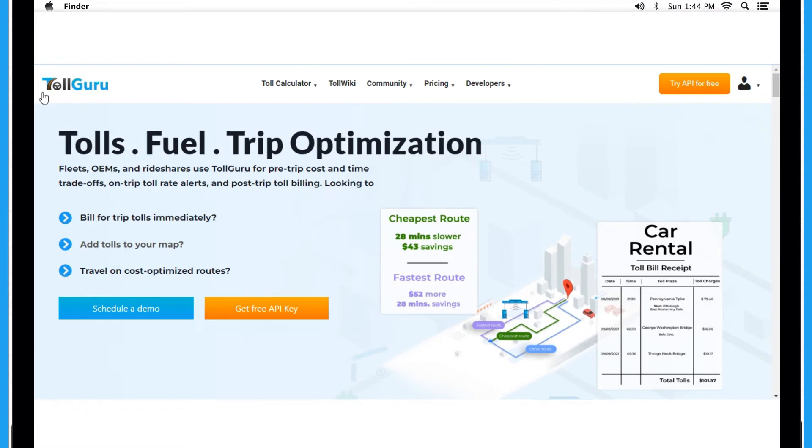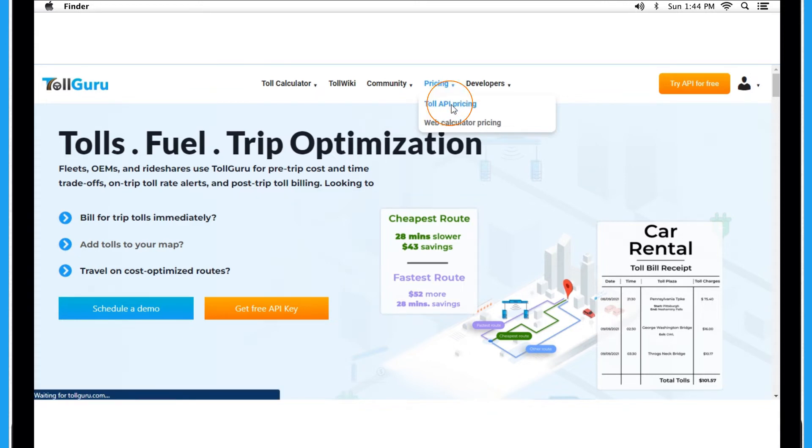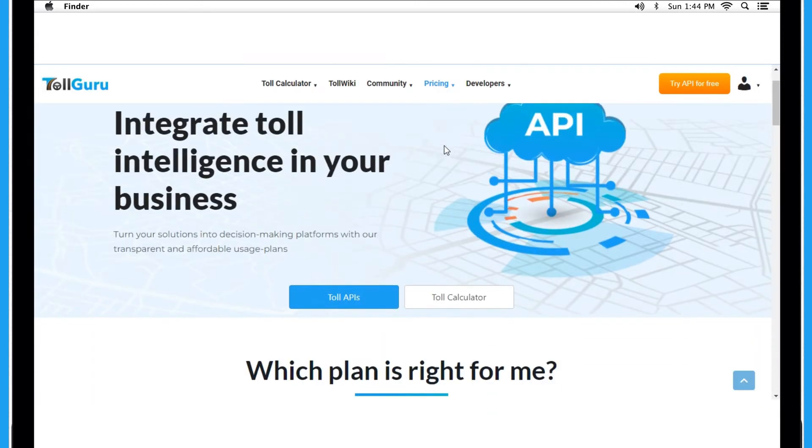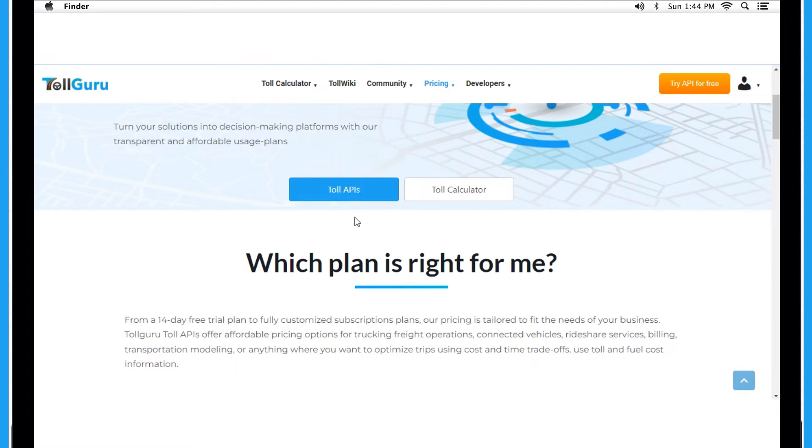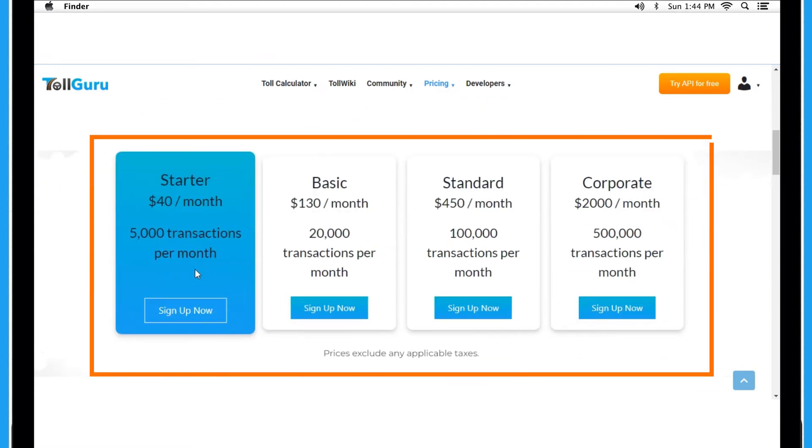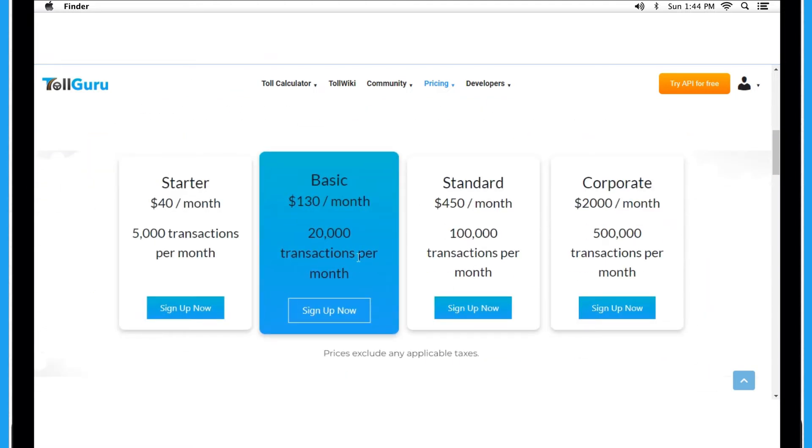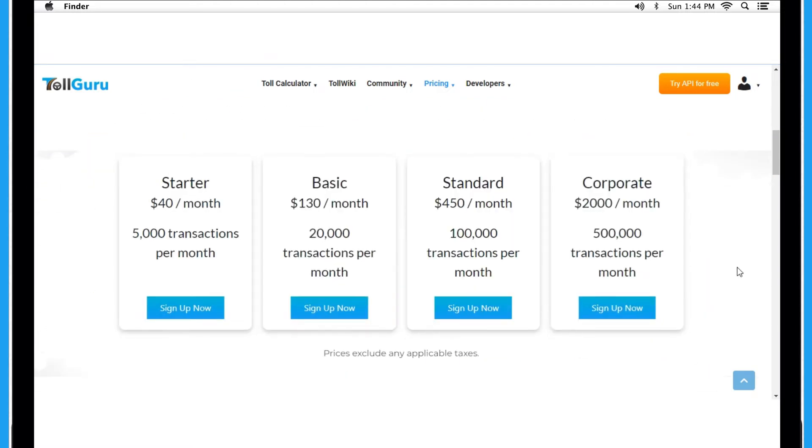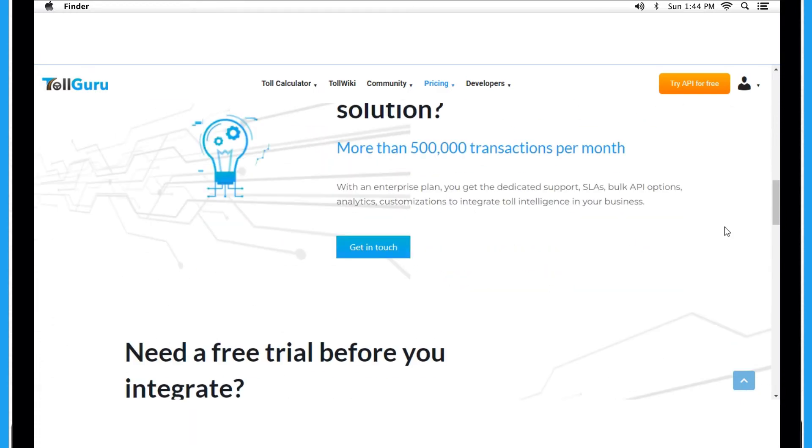First, visit www.tollguru.com. On the home page, hover over Pricing and click on Toll API Pricing. Here you will see all the plans so you can choose the one according to your requirement. You can also opt for a free trial to get familiar with the working.